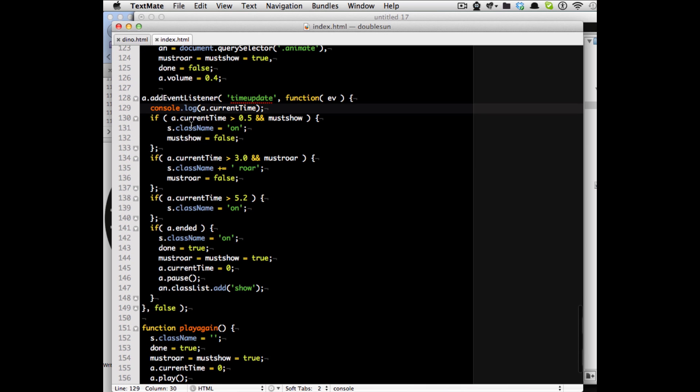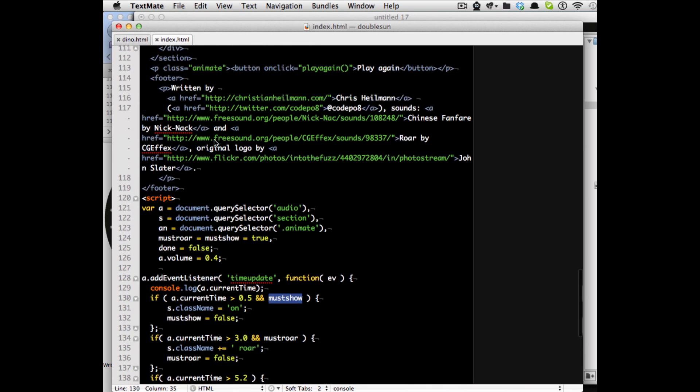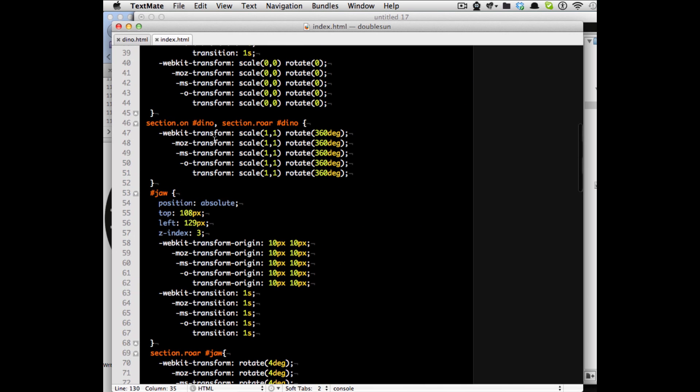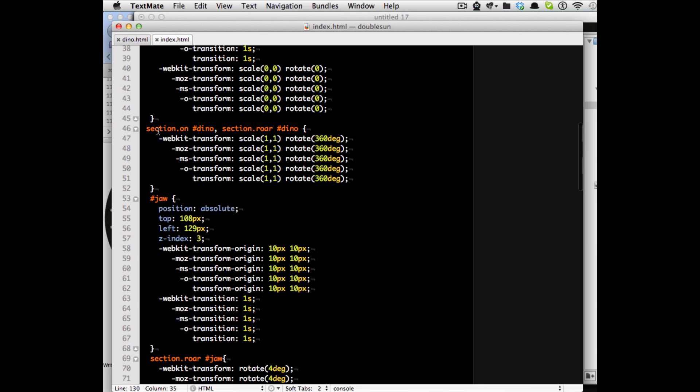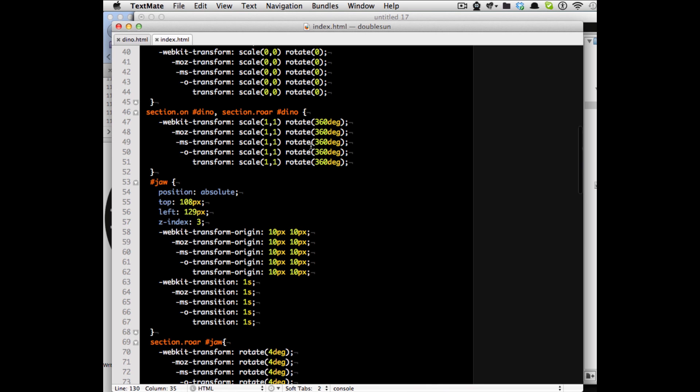So I say if the current time is more than 0.5 and must show is true then set a class name of on to the section element and set must show to false. This means that the on call here gets started and the WebKit transformation from 0 to 1 and from 0 to 360 is being kicked in.